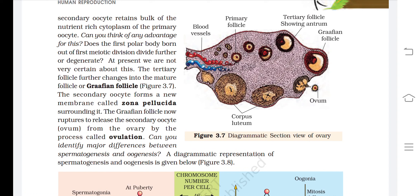The tertiary follicle further changes into the mature Graafian follicle. The secondary oocyte forms a new membrane called the zona pellucida surrounding it. The Graafian follicle now ruptures to release the secondary oocyte from the ovary by the process called ovulation.